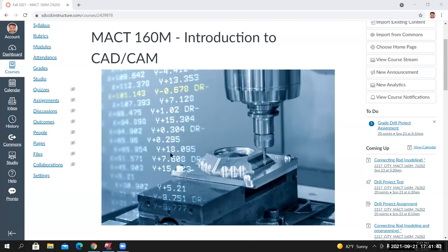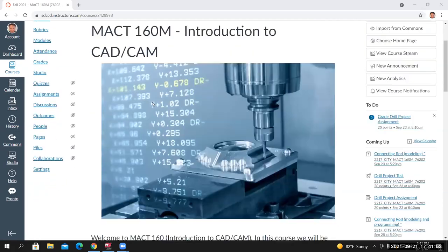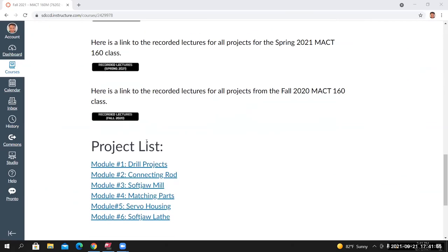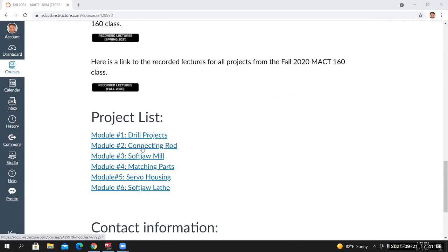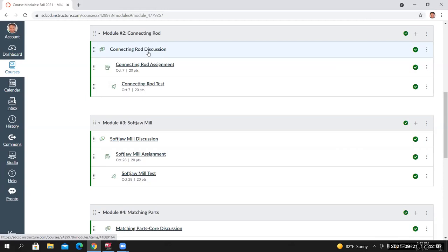On my screen I have the homepage for the MACT 160M class, and tonight we're going to start on Project 2, Module 2. From the homepage I'll scroll down to the Project List, Module 2, the Connecting Rod. I click on this, it takes me to the Modules page, and Module 2 Connecting Rods — I'm going to open up the Connecting Rod Discussion. Everything we need to know about the Connecting Rod assignment is located on the Connecting Rod Discussion page.